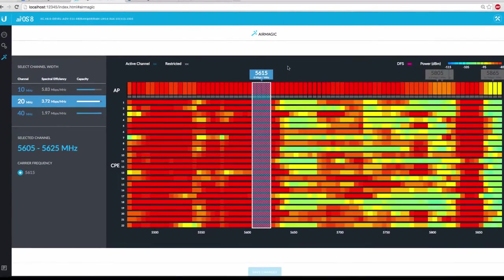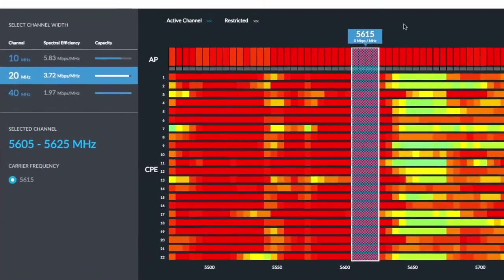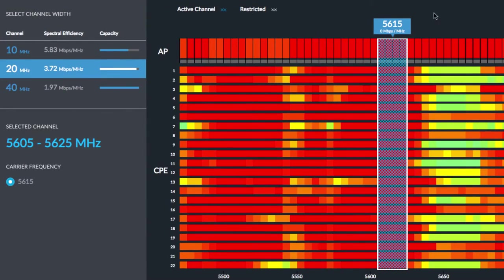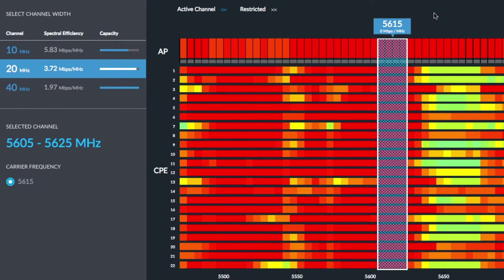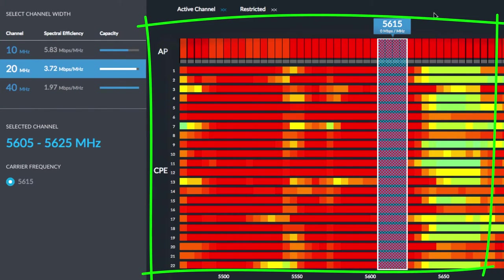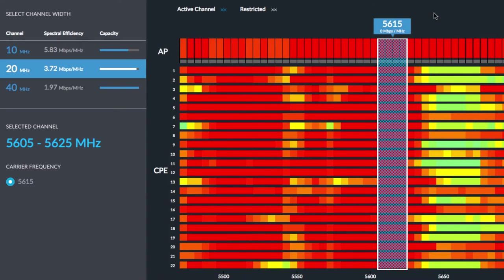Specifically, AirMagic estimates your aggregate spectral efficiency, that is, the expected bits per hertz, based on the desired channel size with consideration for the relative noise floor across the entire spectrum, seen by each radio in the AirMax network.